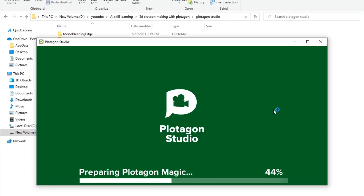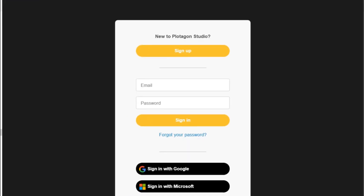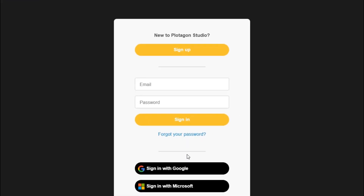Now open Plotogon Studio. Sign in with your Google account or your Microsoft account. Now you can see this interface.